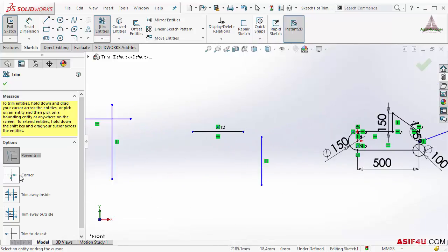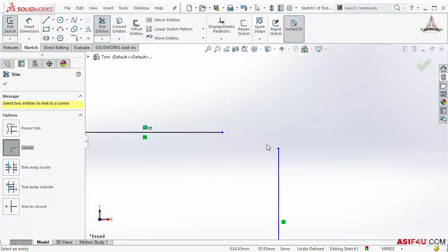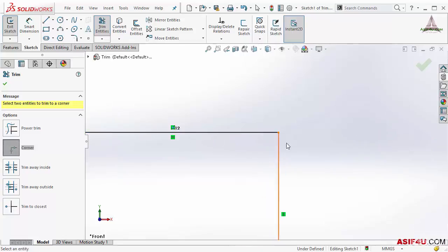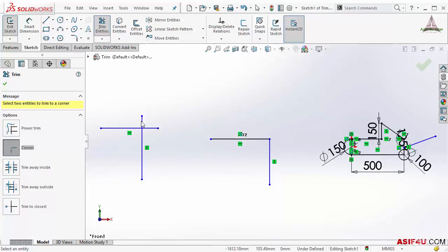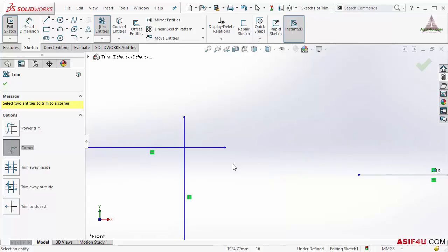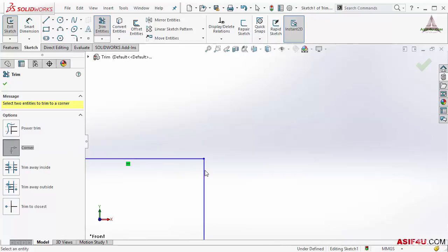The next type is corner type. To make the corner, let's say these two lines are short. If I select this line and this line it will create the corner between these two lines. If two lines are overlapping with each other I can also use the same option, corner. I have to select these two lines and it will create the corner.